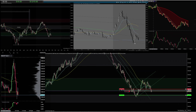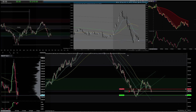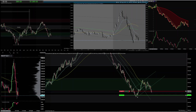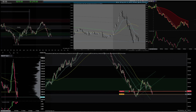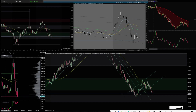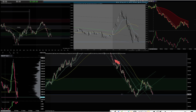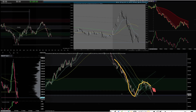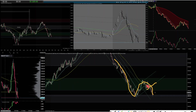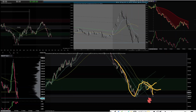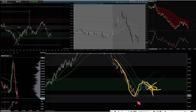I wanted to enter a quick scalp because I saw that this move would push down and then retest the bottom level again. I wanted to take advantage of that — just scalp to this bottom zone — because I didn't want to hold too long since price would most likely have a reaction on that zone.